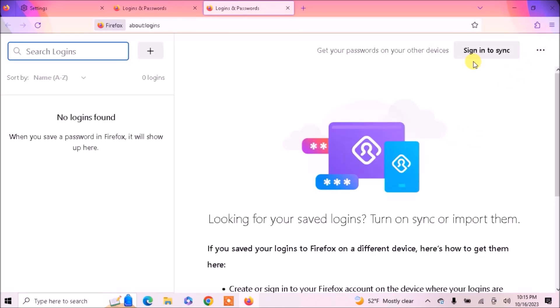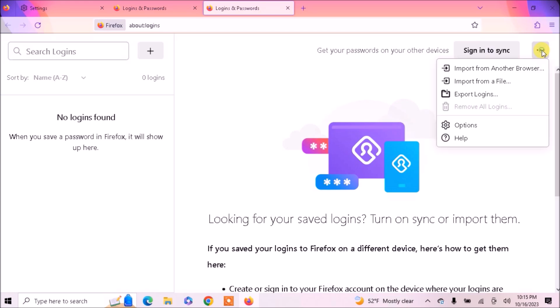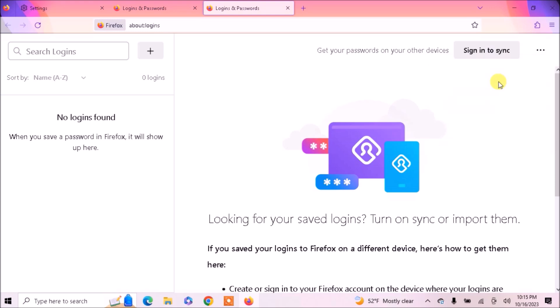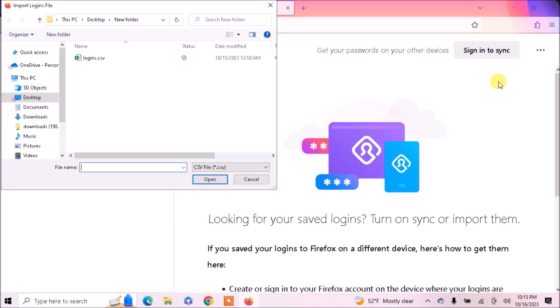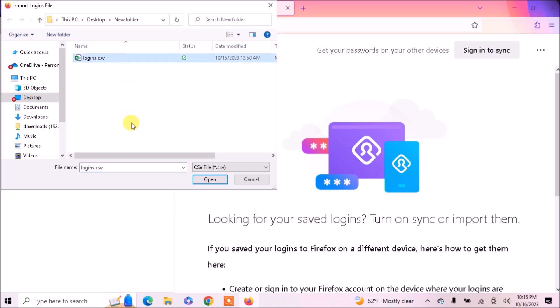on it. Then there will be a three-dotted icon. Click on it and the second option is 'Import from a file.' Click on it, then go to the location where your CSV file is located and select it.